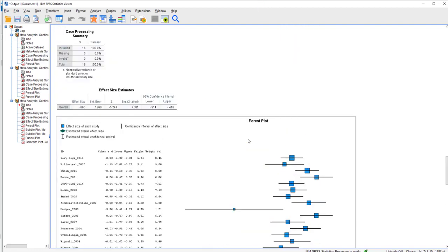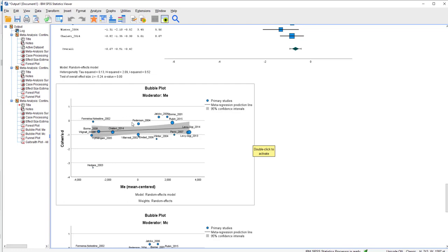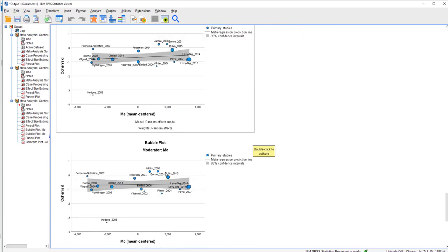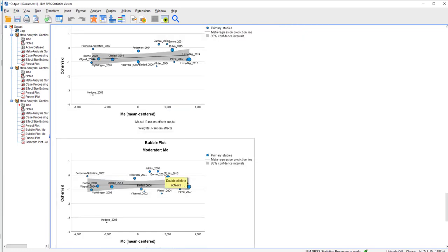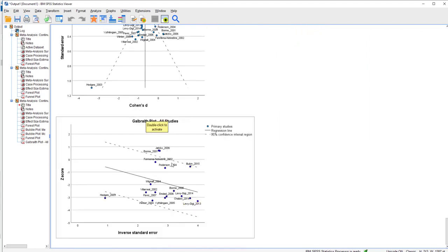Forest plot. Here's the bubble plot. Primary studies. The meta-analysis regression line. This is where you expect everything to be. Most of the studies, well, these large studies sit within the confidence interval. The bigger the circle, the bigger the study. Whereas the smaller studies tend to have a bit too much variation and not be where you'd expect them to be. And you see that both in MC and ME. You've seen the funnel plot already.